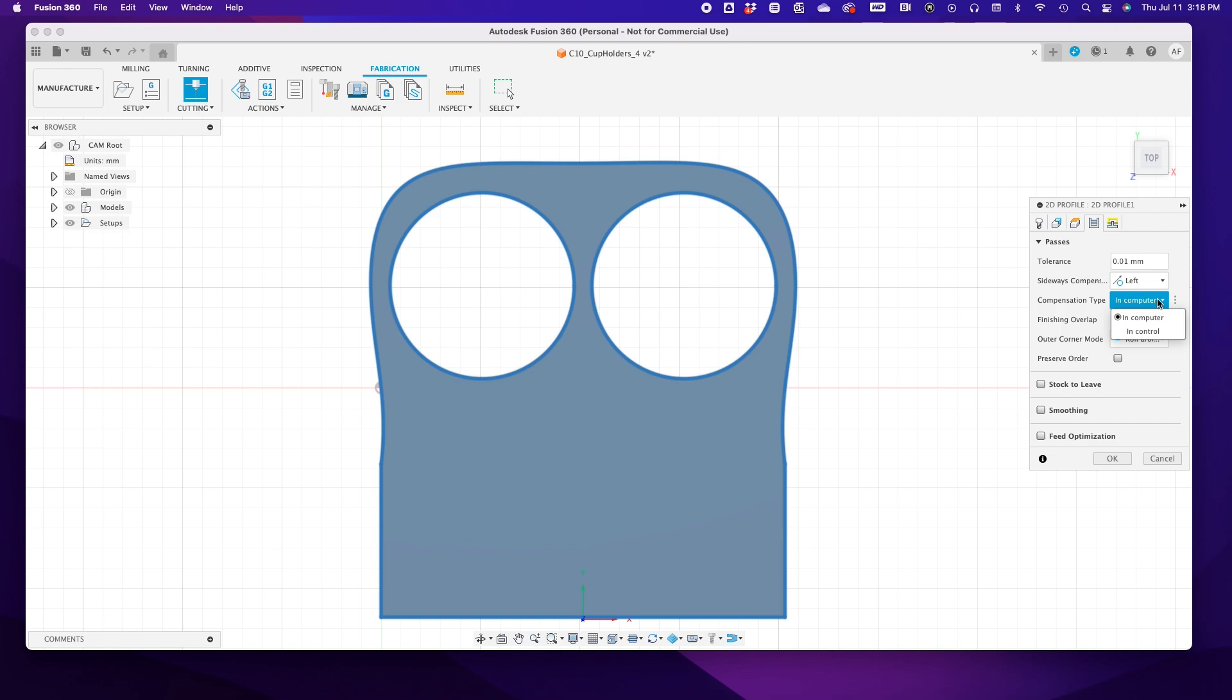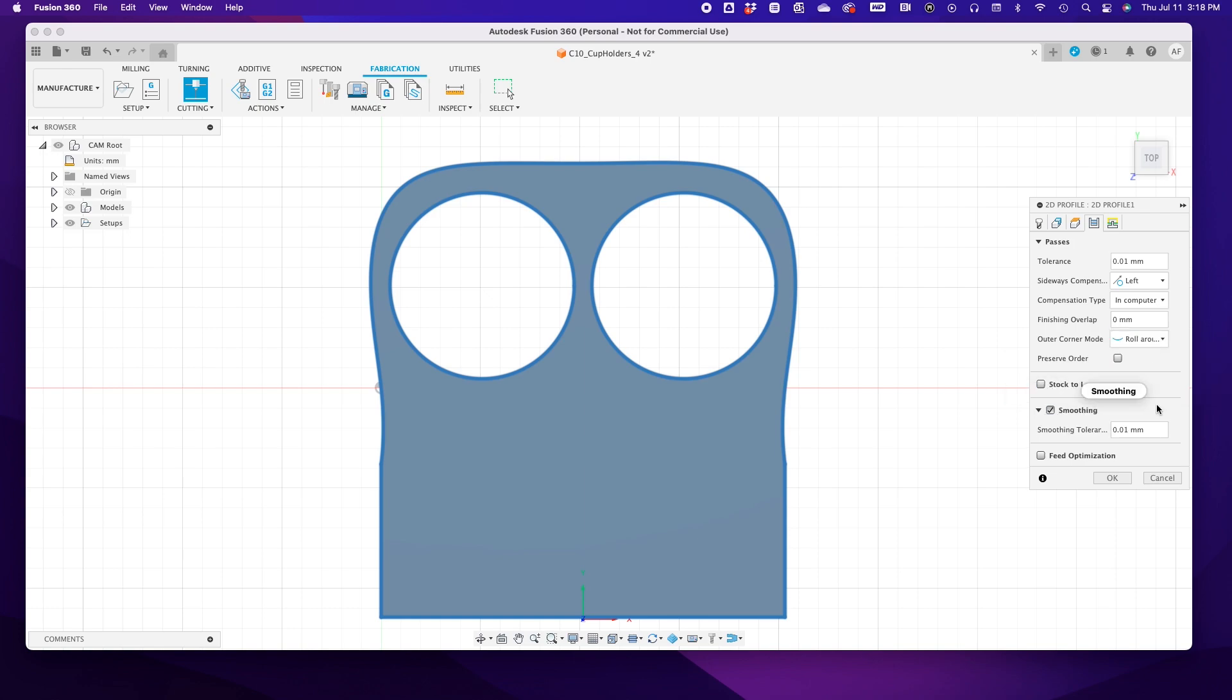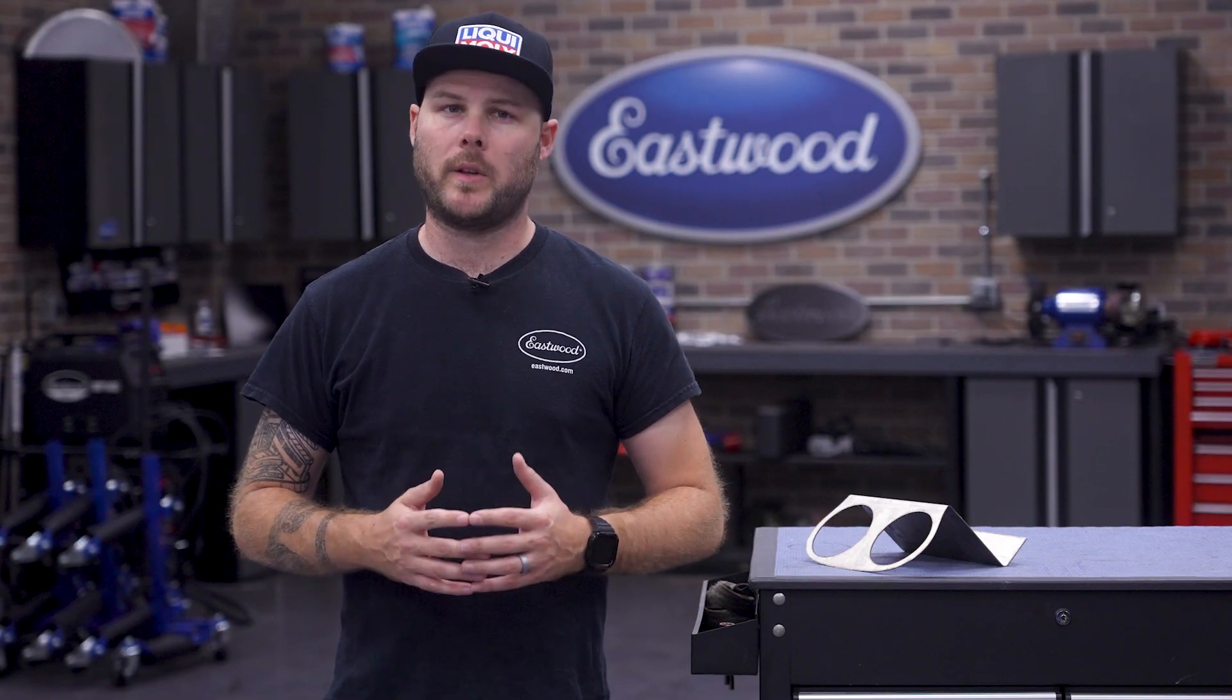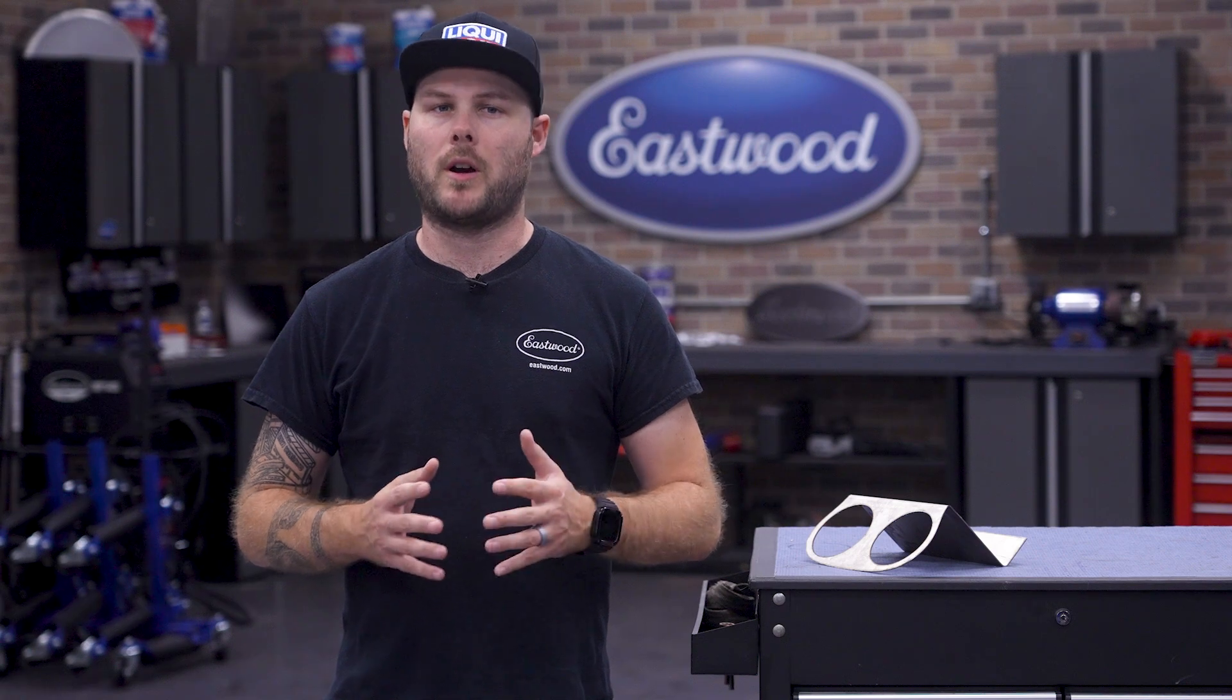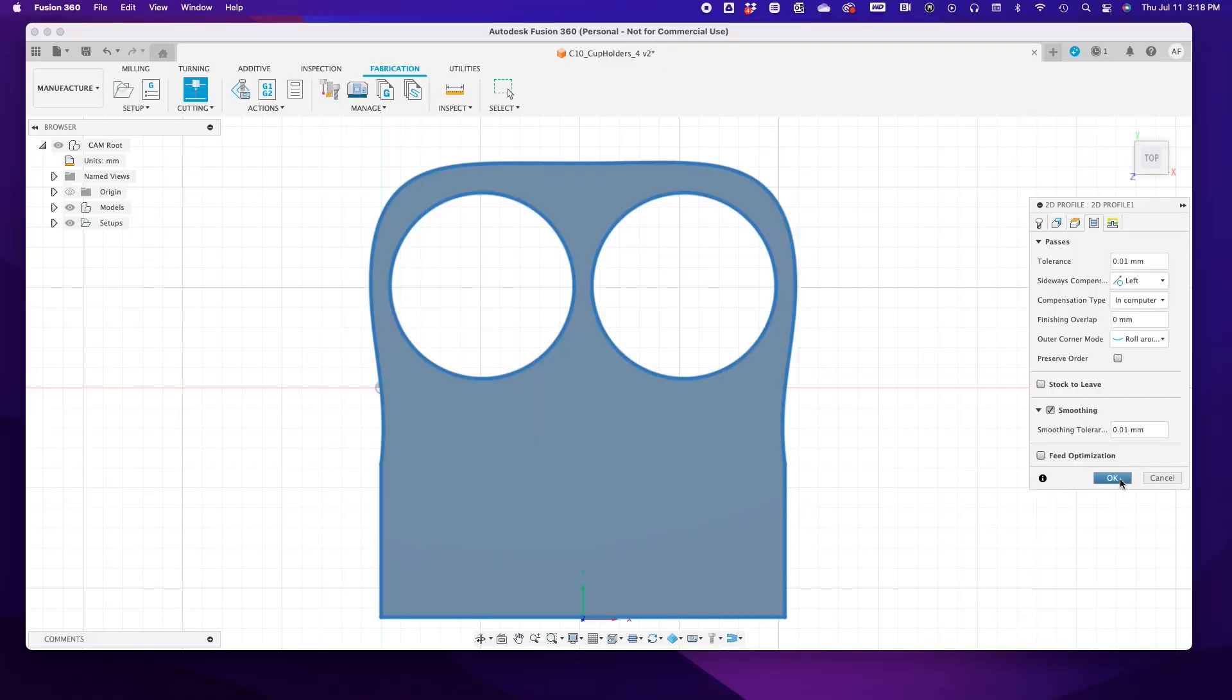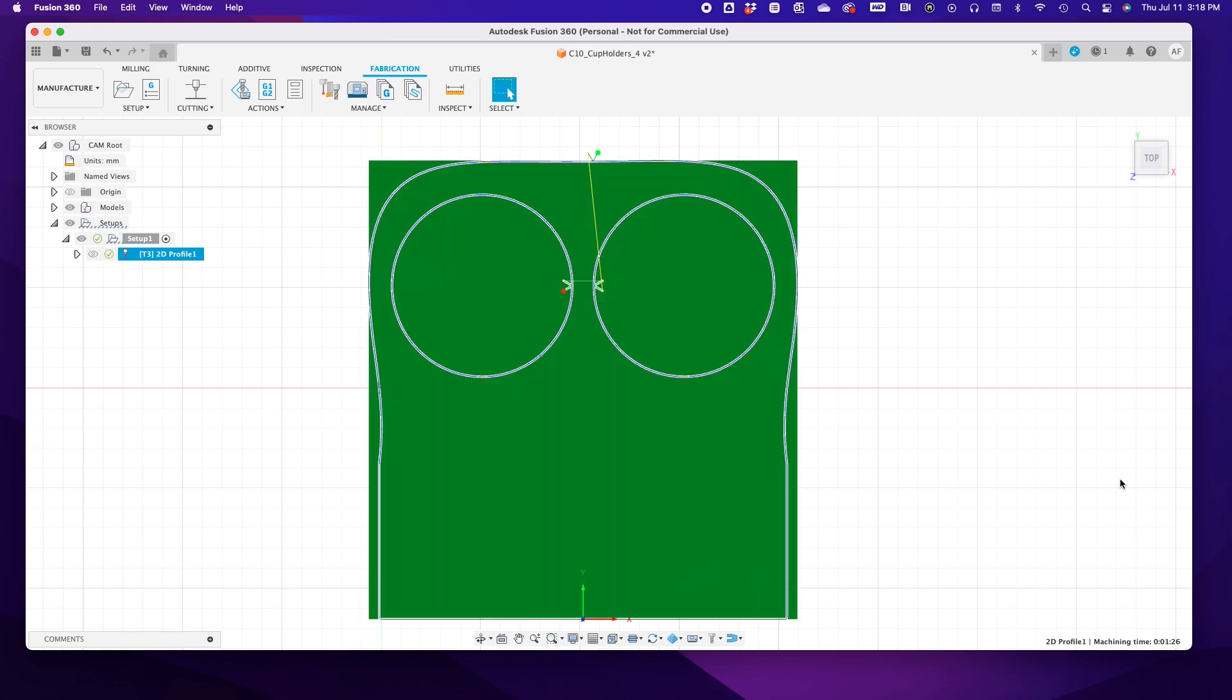Under the pop-up window, select Geometry and click the part you designed. Then move over to the Passes tab. We make sure our compensation type is In Computer and sideways compensation is Left. Select your outer corner mode. I'm going with Roll Around Corner. And very important, click Smoothing On.